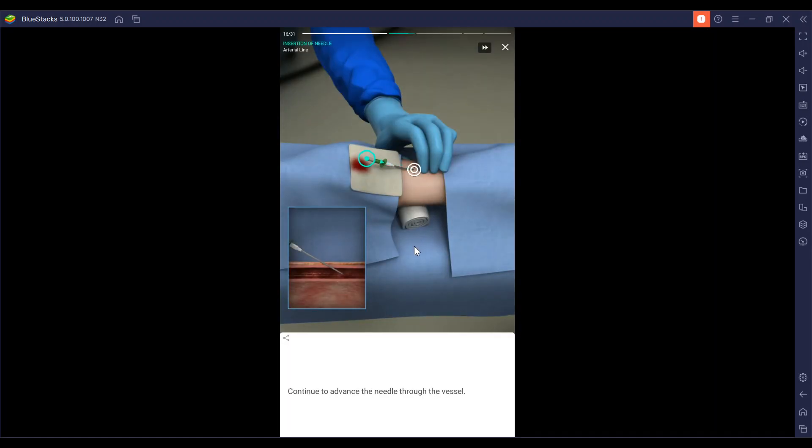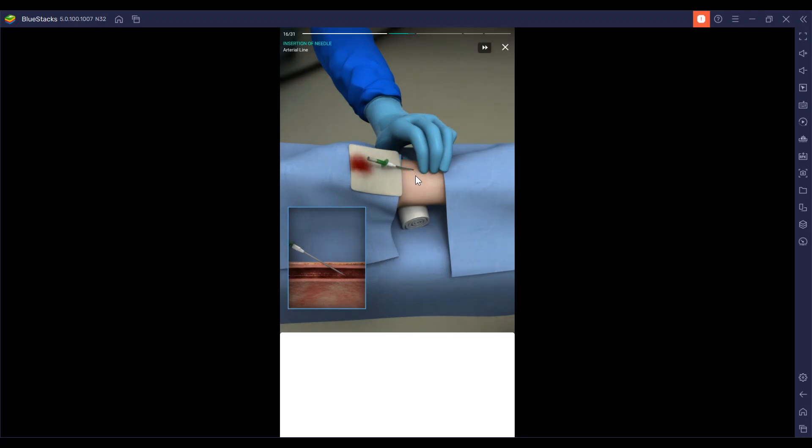If there is no blood flow return, withdraw the needle and reattempt using a different trajectory or use the ultrasound machine to locate the artery. Now we're going to continue to insert this through the vessel.